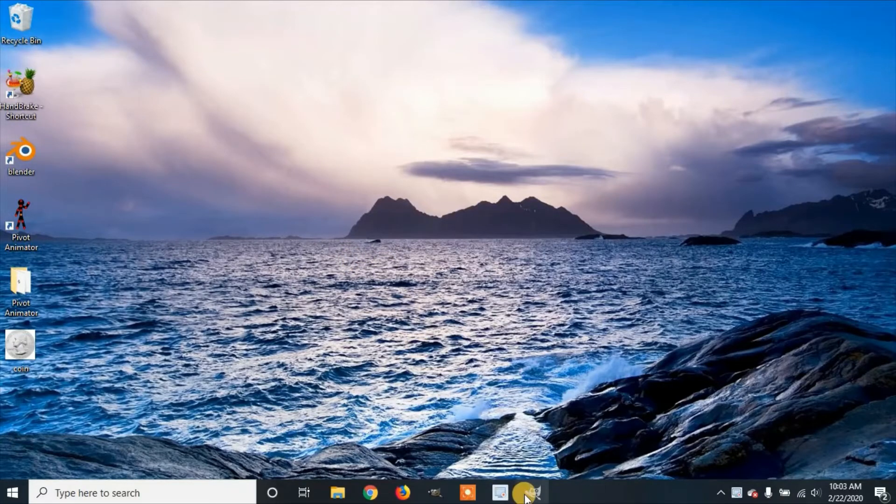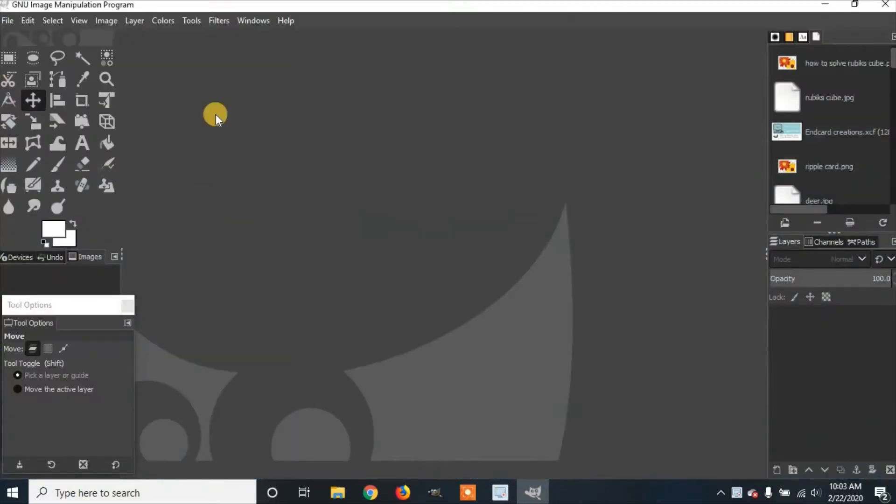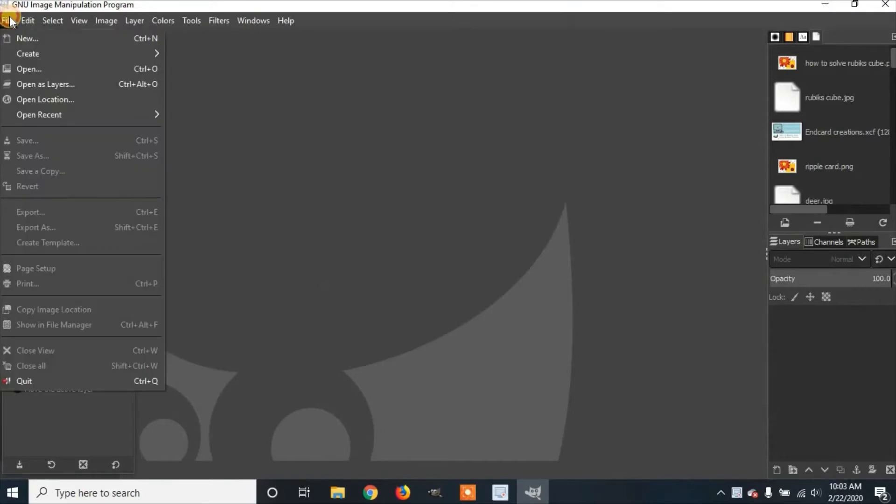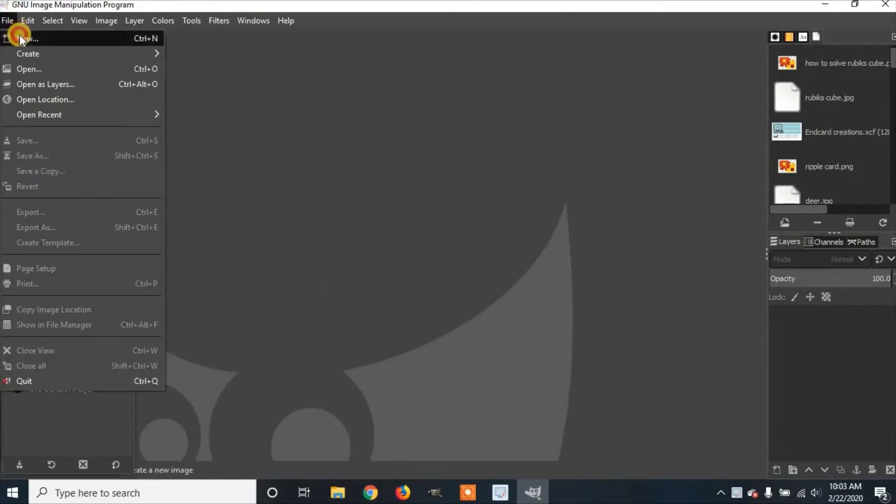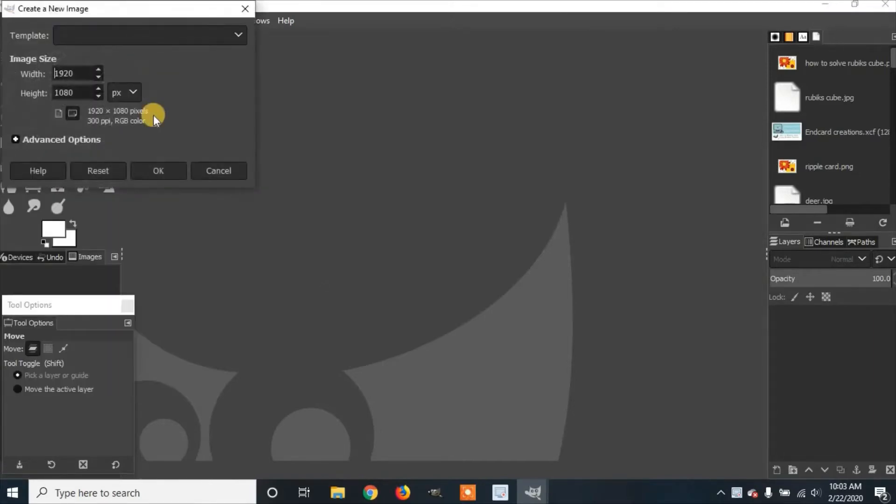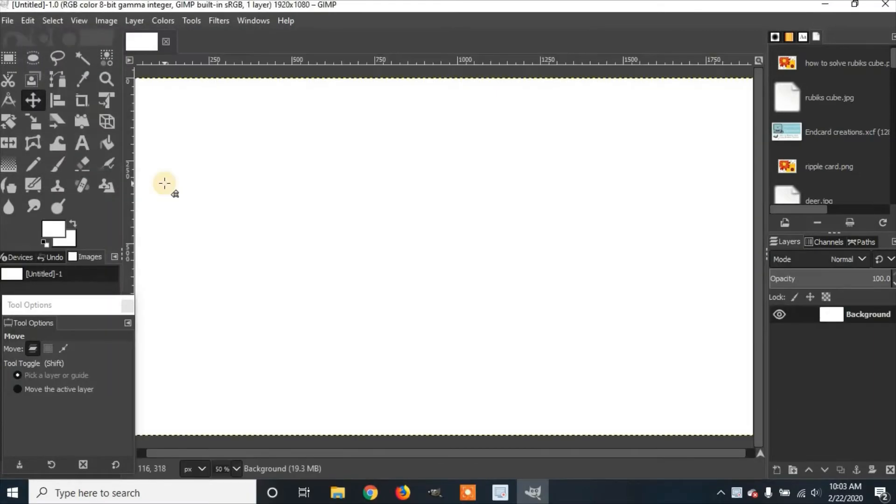First you're going to open up GIMP. We're going to create a new file. You're going to go to File, New, and then click OK. Here we have a new file.